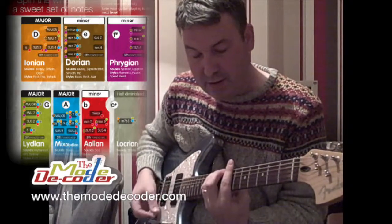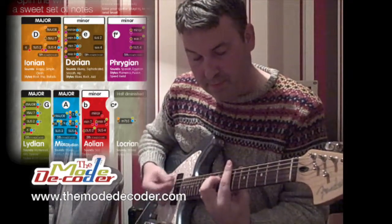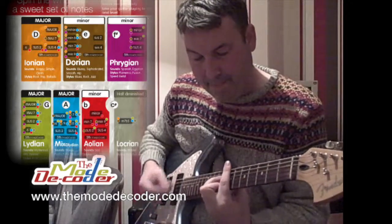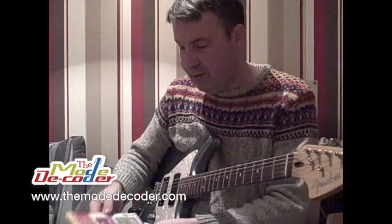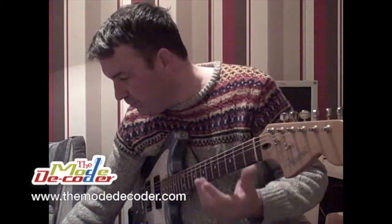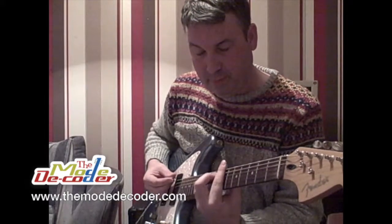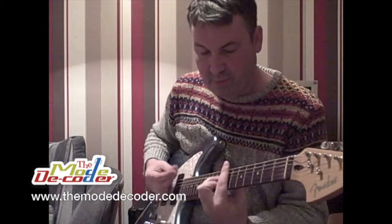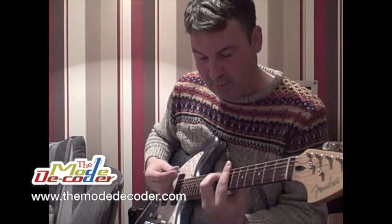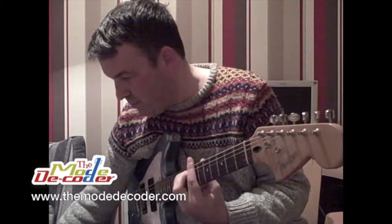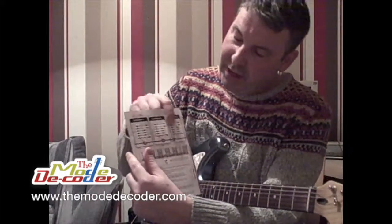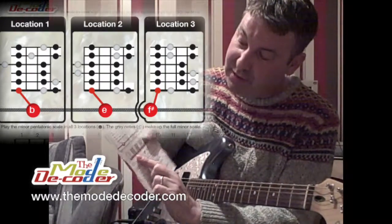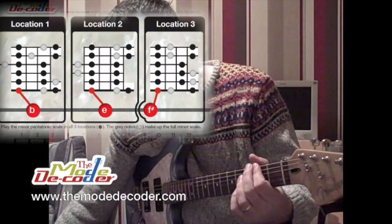Sounding like this. Let's record that one. And now we look on here and we find that our location 3 root note is on F sharp, which is the second fret. So let's see if we can pick out the melody there.